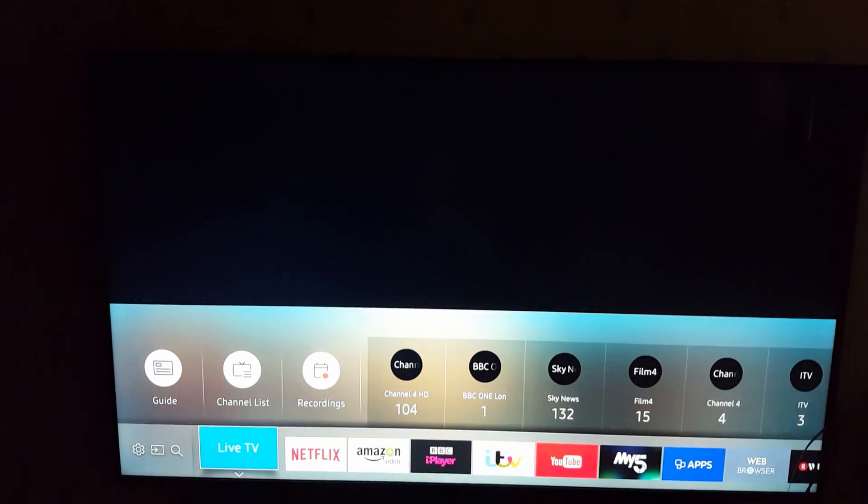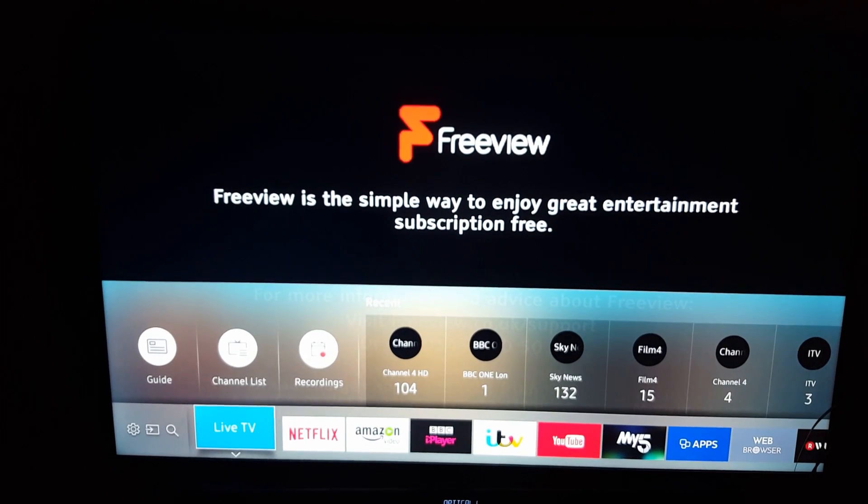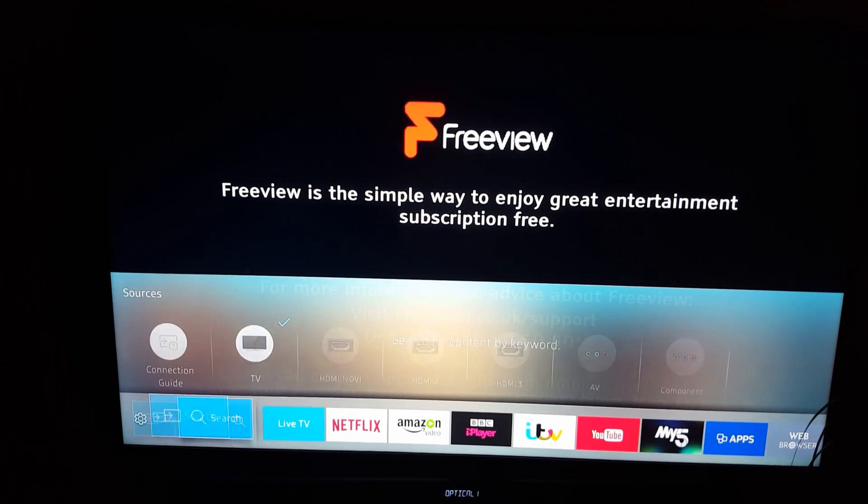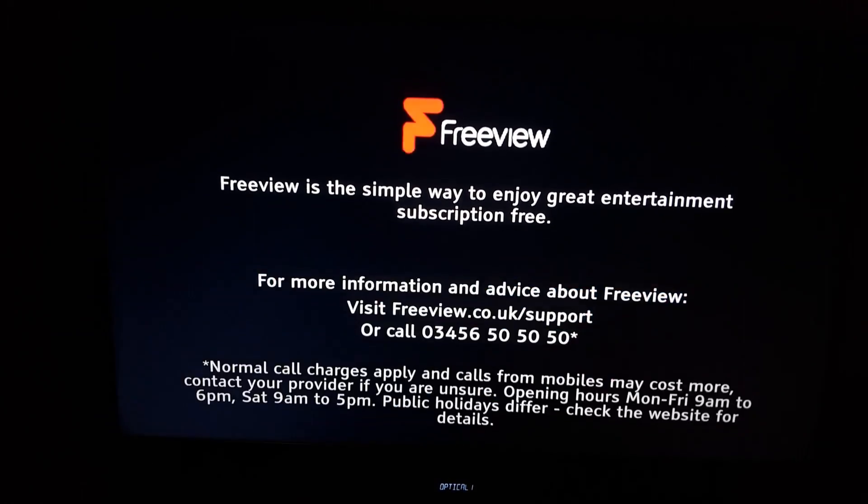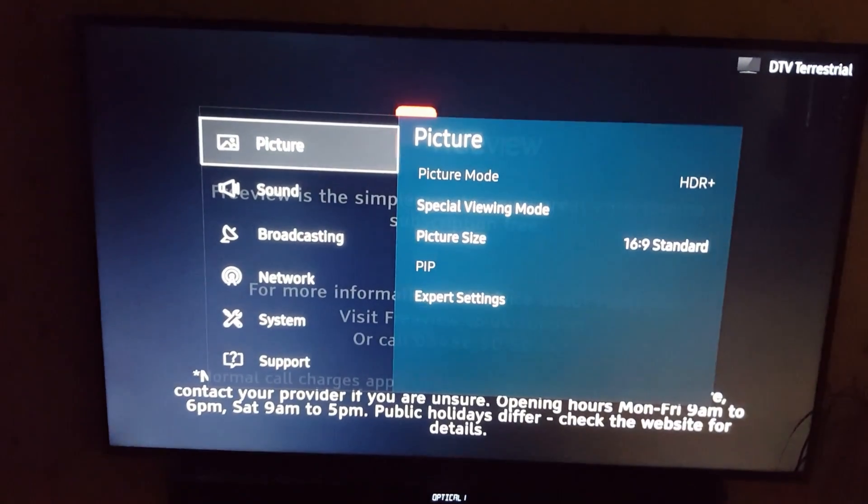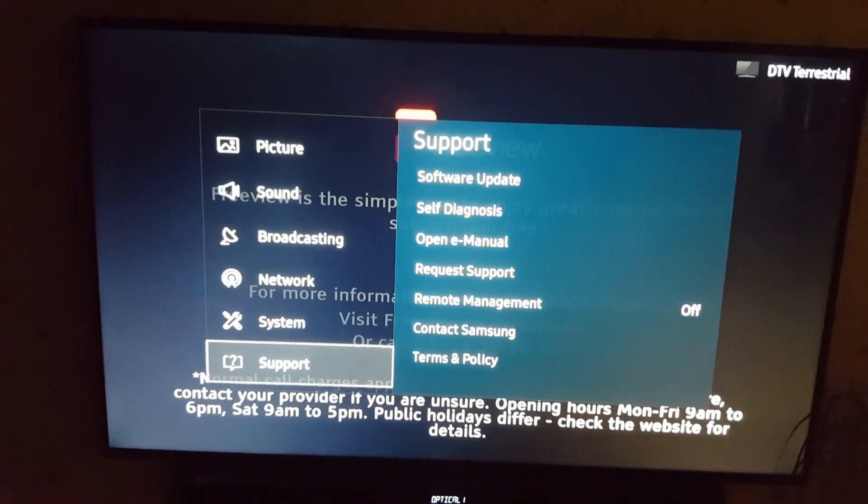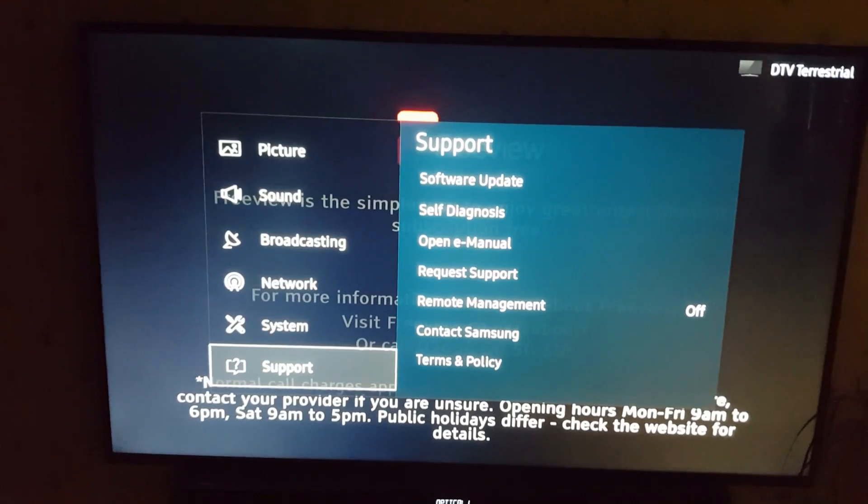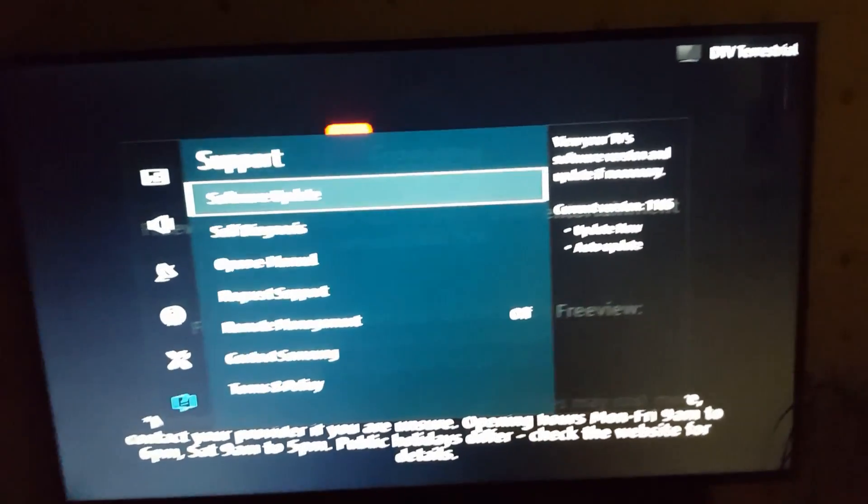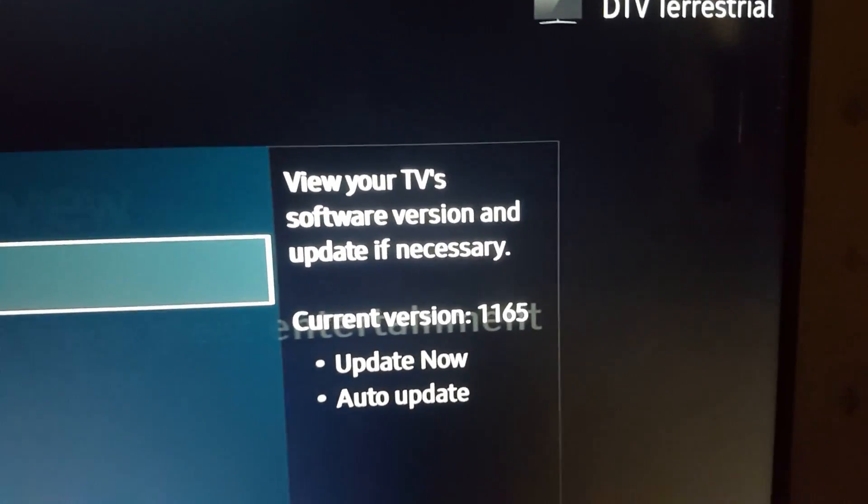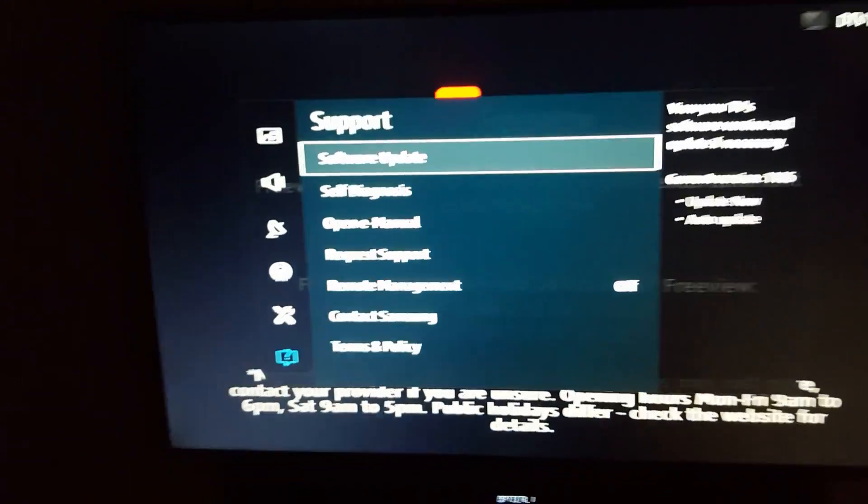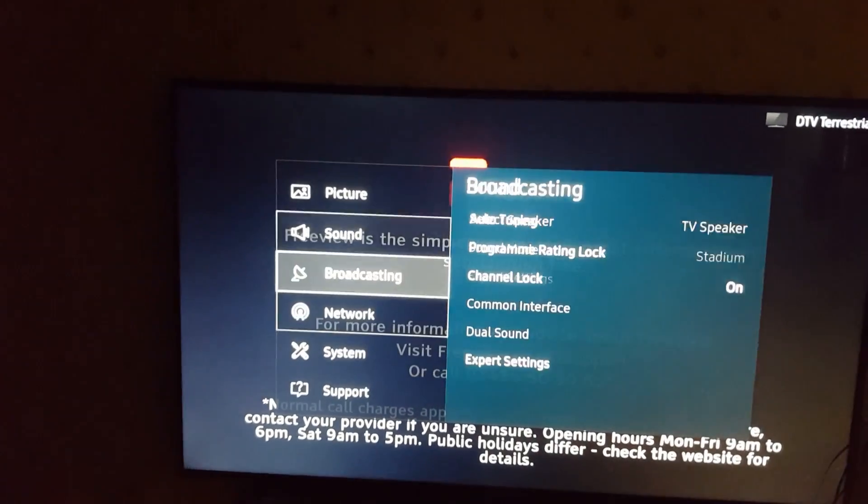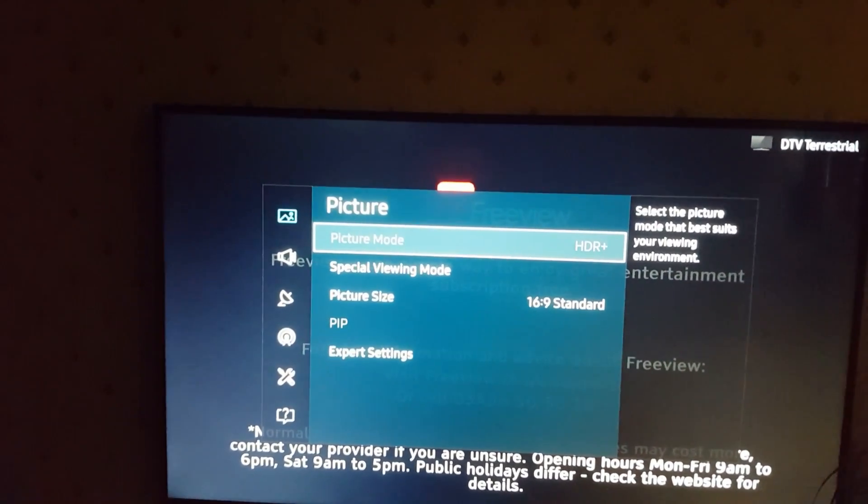Okay guys, welcome. Today there was an update which looks like version 1165. Now someone mentioned that when you go into Special Viewing Mode...